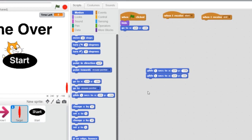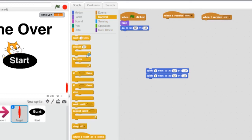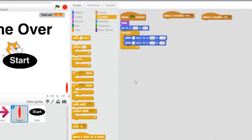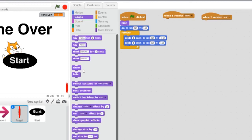We want this to happen the whole time the game is played, so we need to use a forever loop. Go under control and grab a forever loop, then attach that to your when flag clicked script. When the start button is pressed, we want to be able to see the target so we can shoot at it, so go to looks and grab show. And when the game ends, we want our target to disappear, so grab hide.